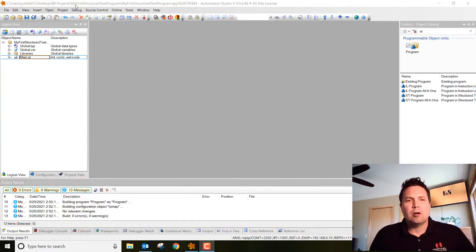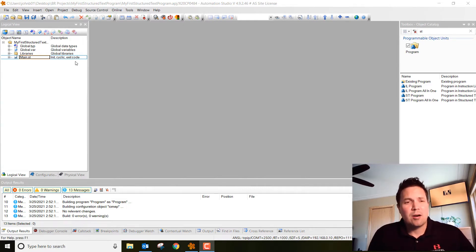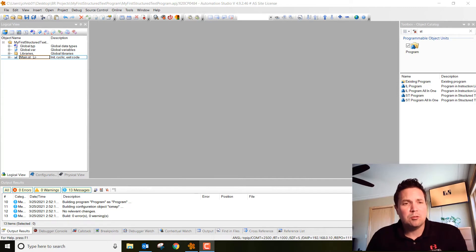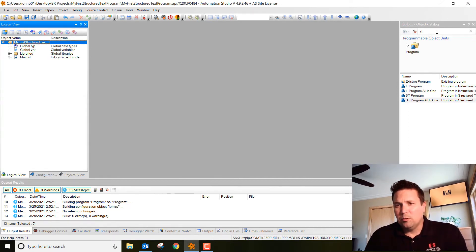I started a new program called 'My First Structured Text Program.' It's going to be the exact same program as our ladder logic one, but what we're going to do is make sure we're in logical view and go over to our search engine there.